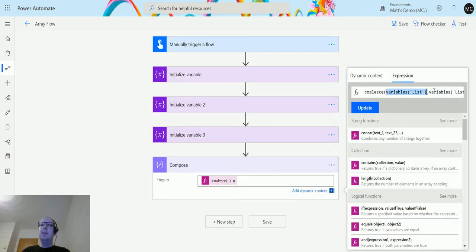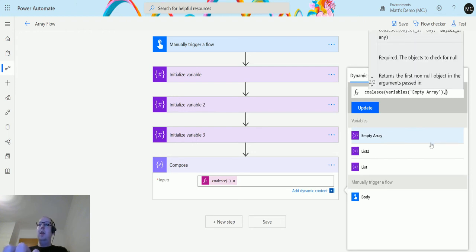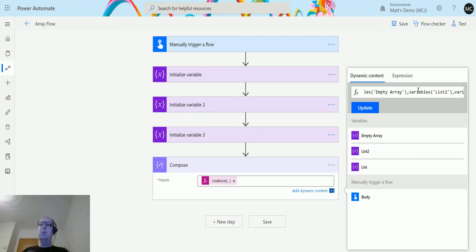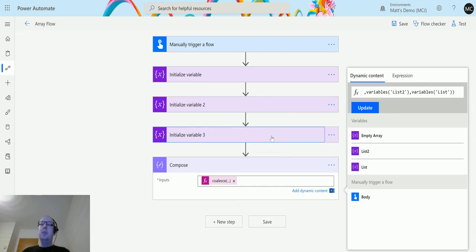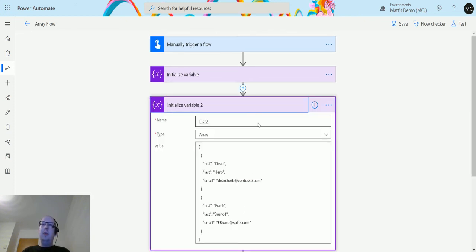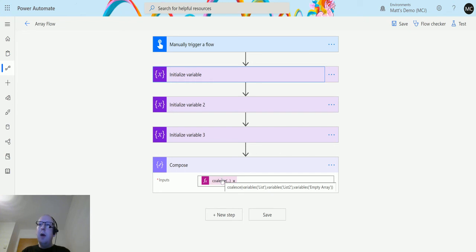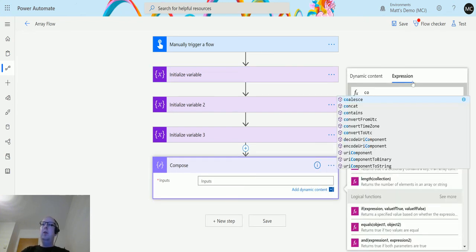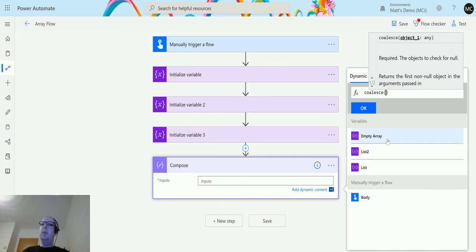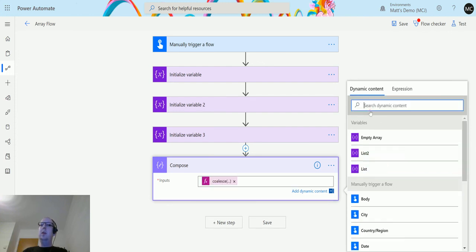But what happens if we pass an empty array in first? An empty array is not null — that's the first thing to say. An empty array is still a value. So we'll reverse the order: the empty array goes in first, then list two, then list one. But hovering over, that did not update, so we'll do it again: coalesce, open brackets, empty array, comma, list two, comma, list three, click OK.